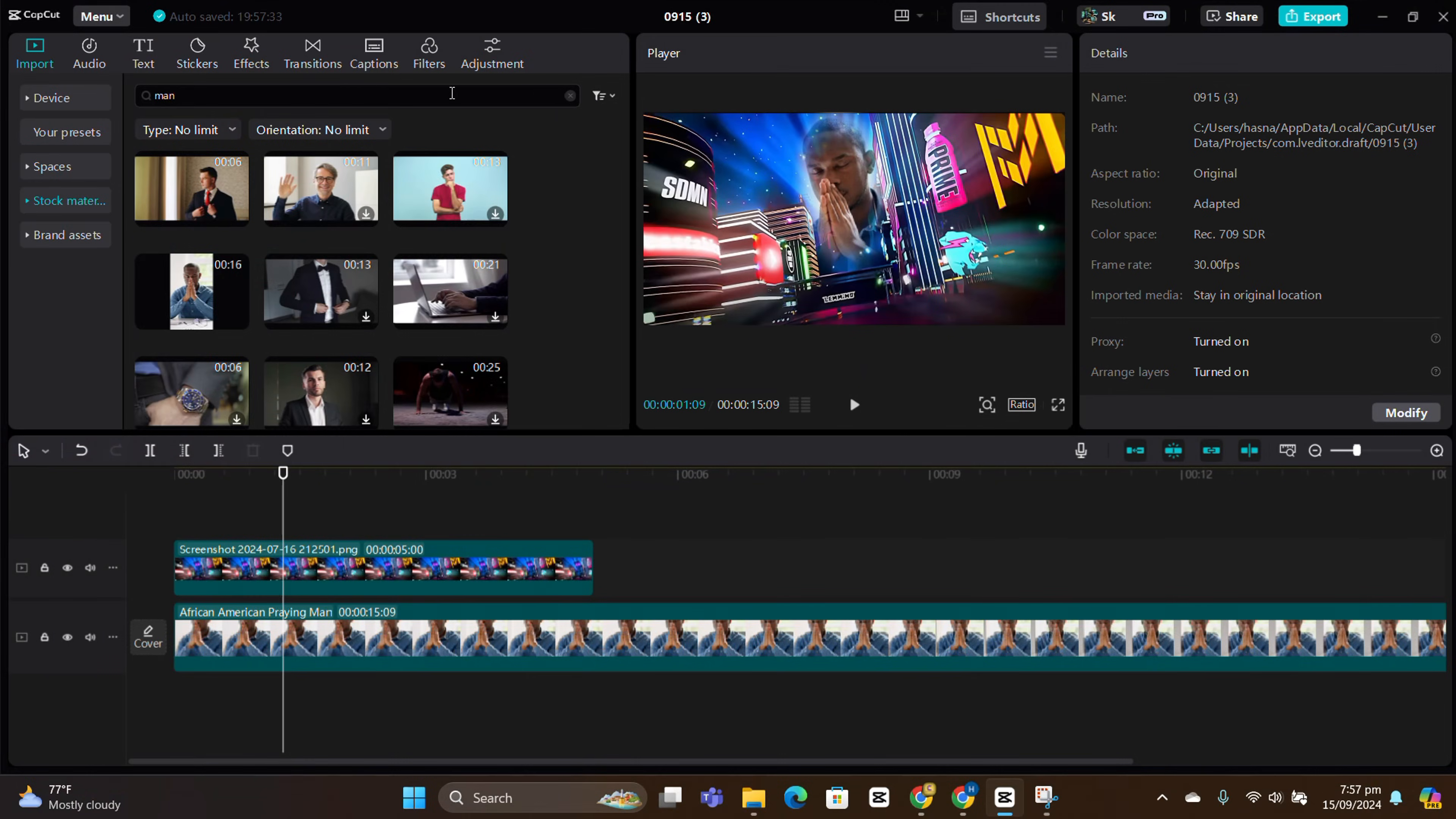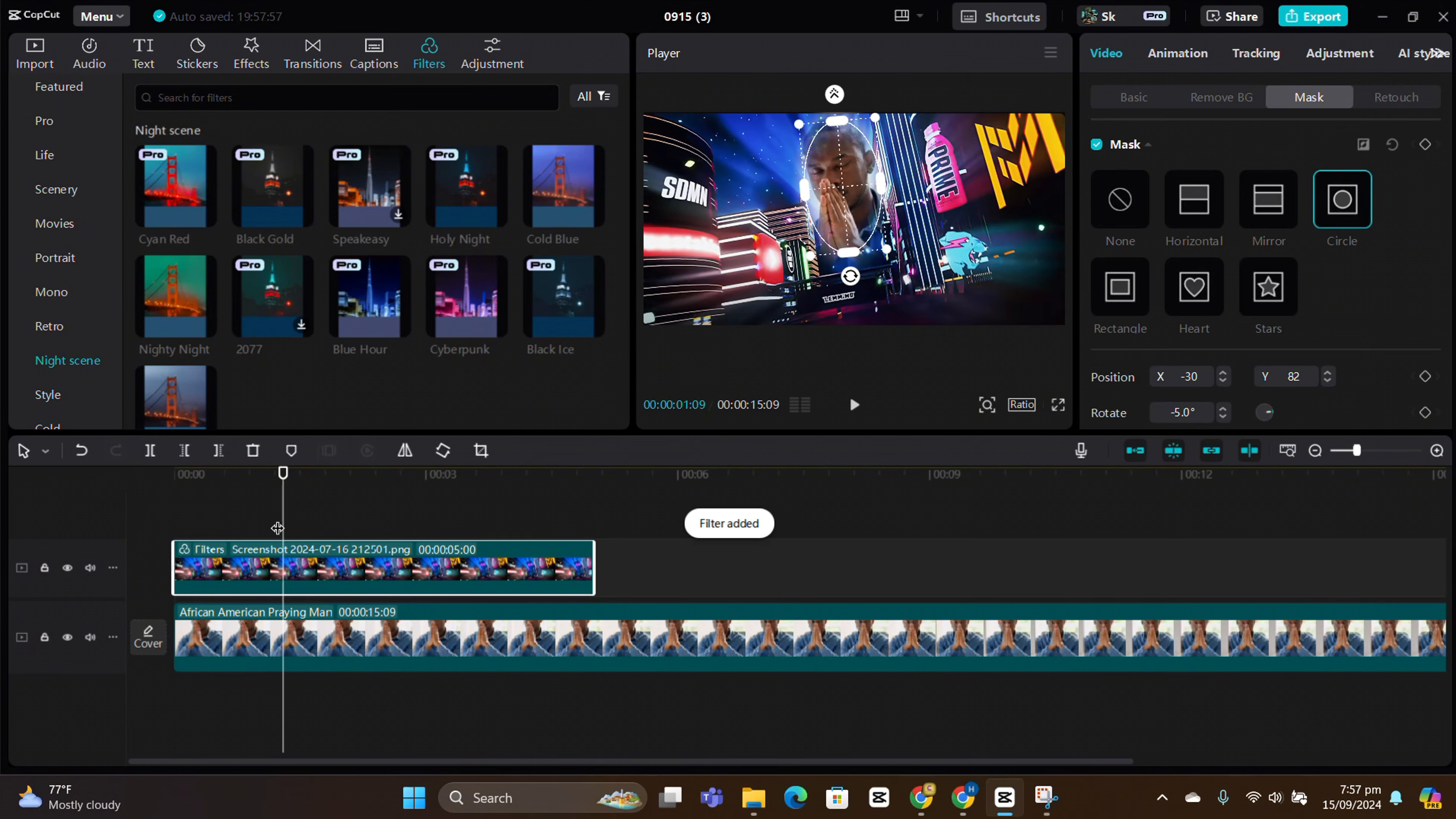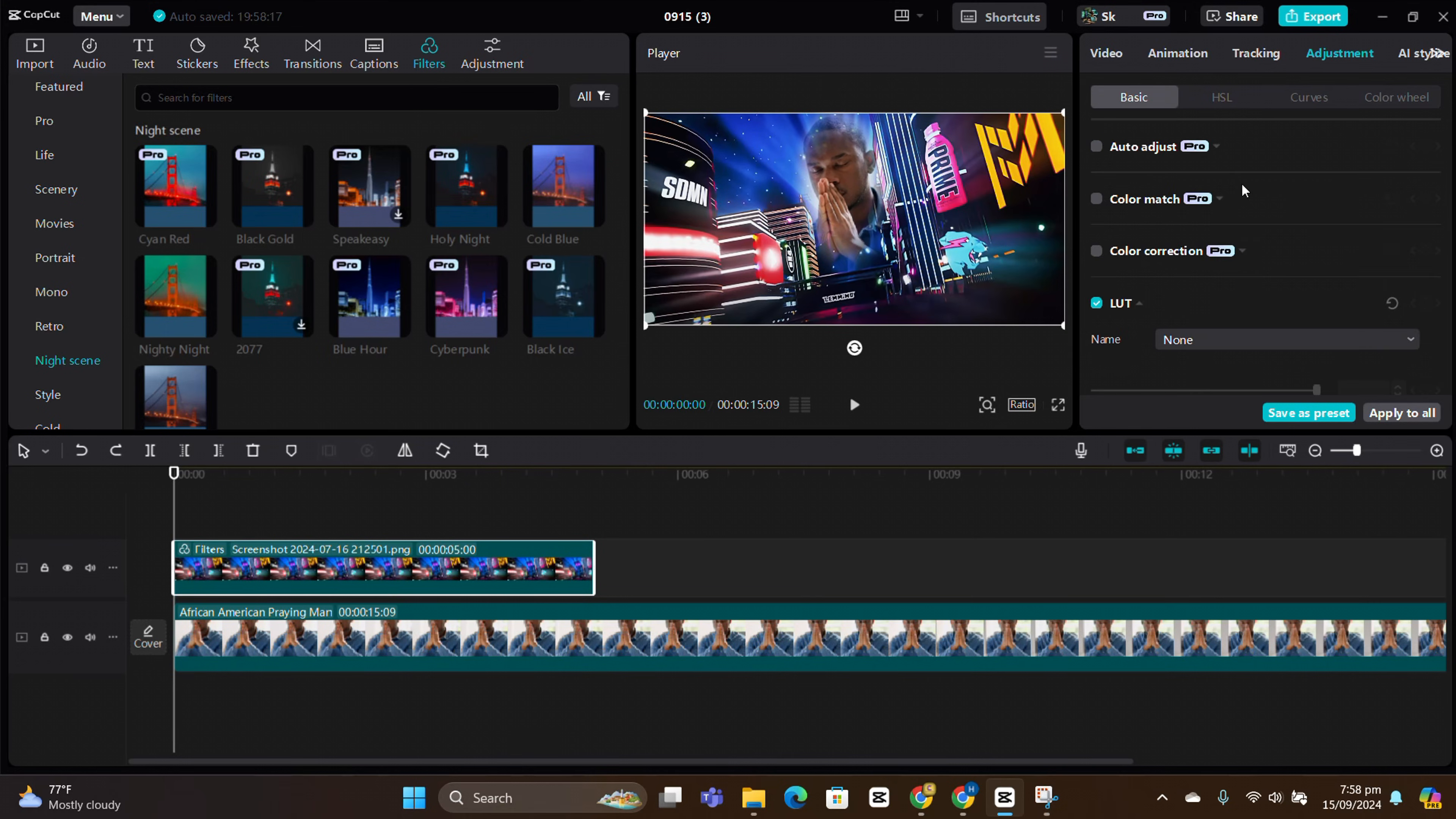Now, adjust the color using filters. We're getting ready to upload a brand new video on color grading and color correction, so make sure to subscribe and stay connected.